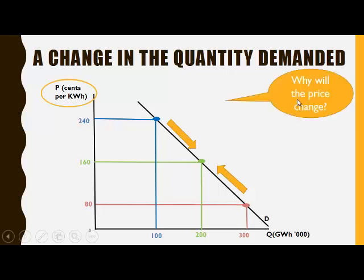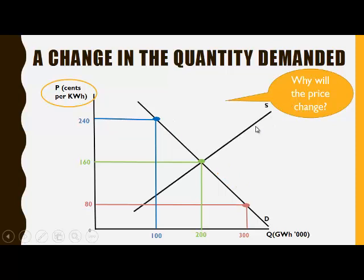Why will the price change? The equilibrium price is determined by the interaction of the demand and the supply curve, where the quantity demanded is equal to the quantity supplied. That will determine the equilibrium price and the equilibrium quantity.